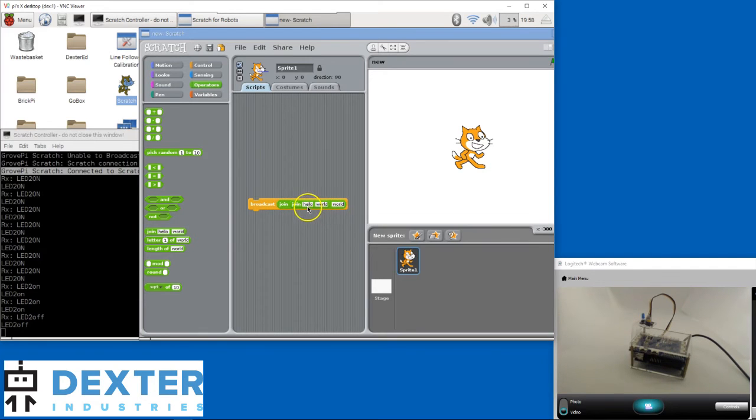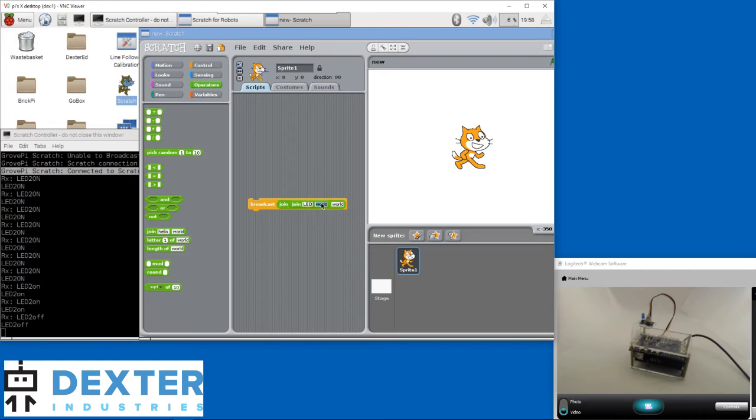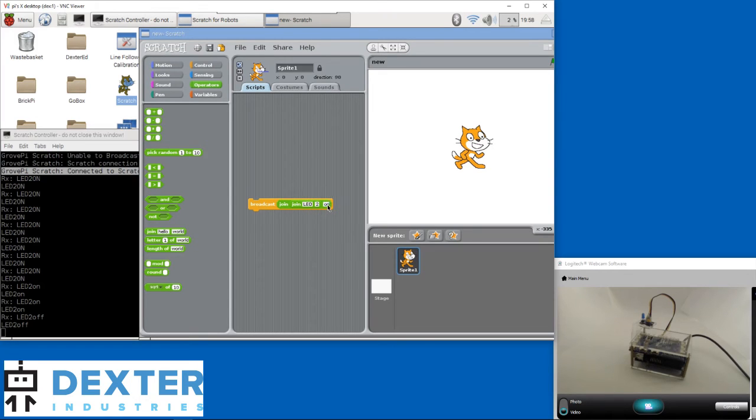Now I need to fill in the strings. The first one will be LED, the type of the sensor. The second one is the Port, in our case 2. And the third one is the state of the LED, so ON in lower case.